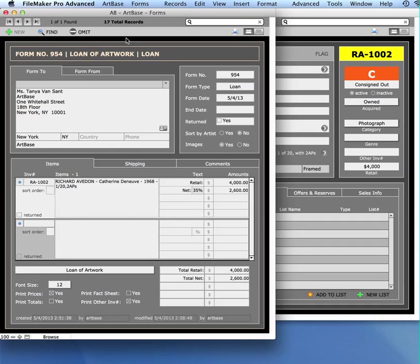And that is generating forms in ArtBase. Thank you.